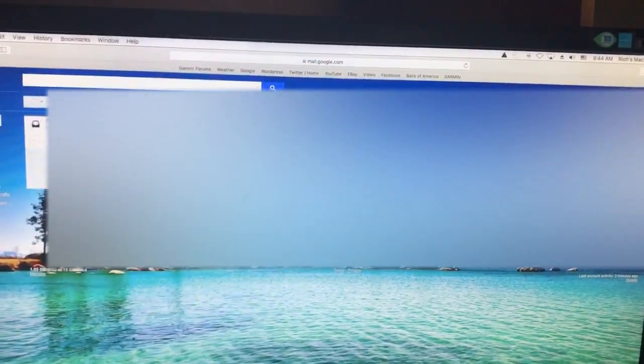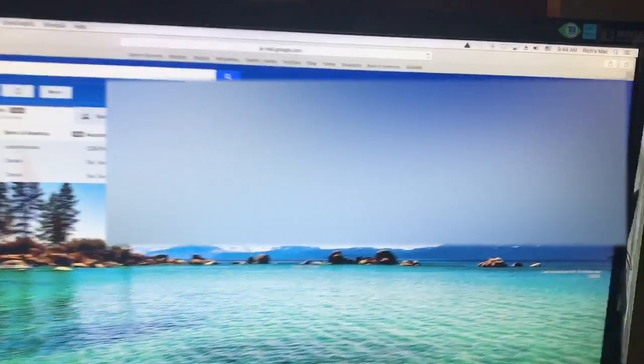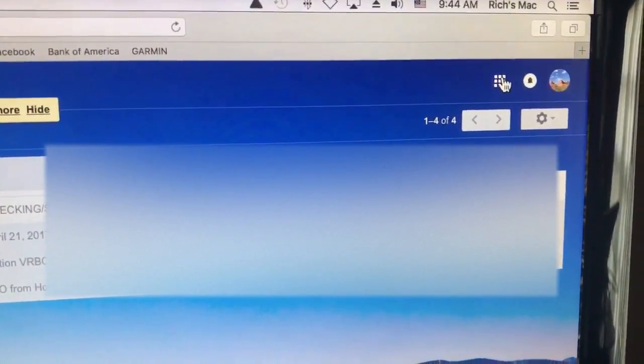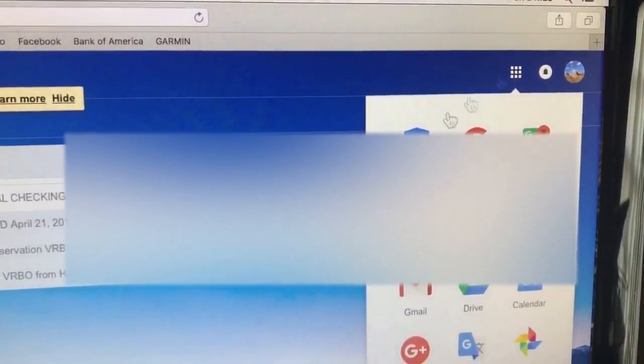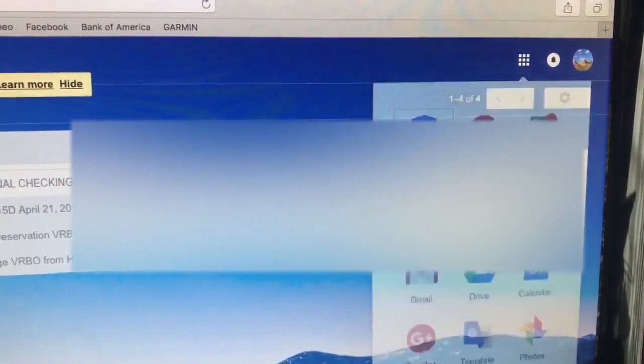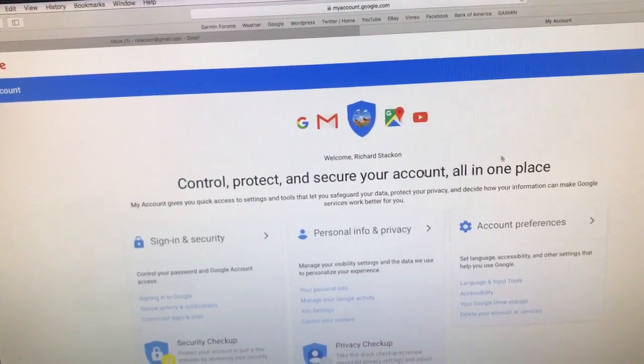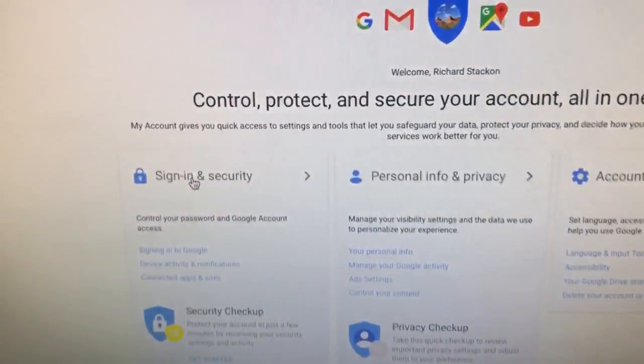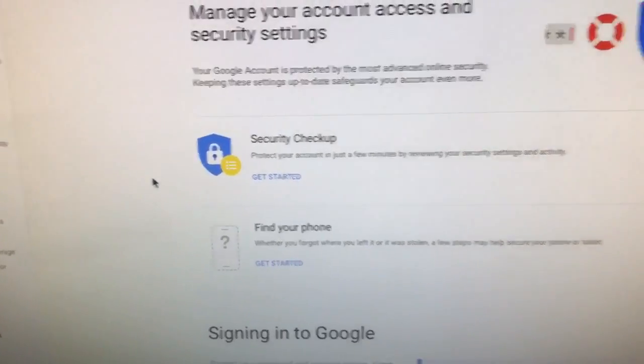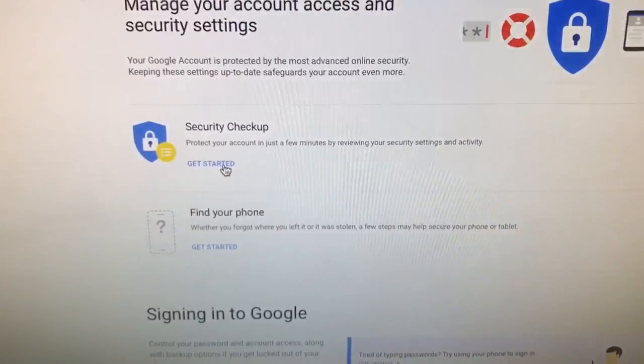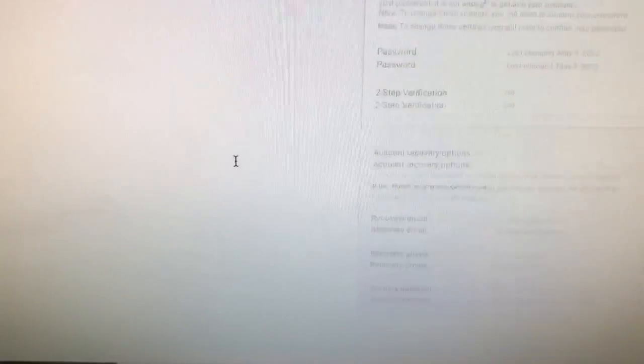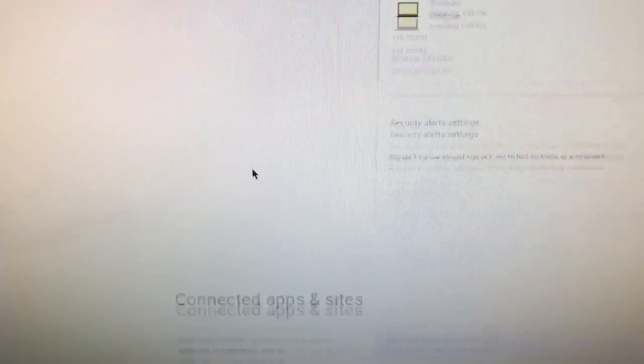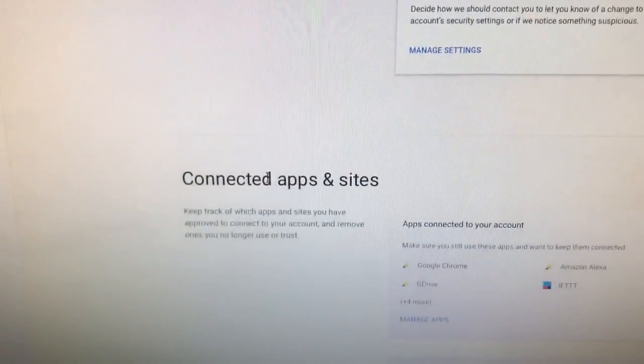If you look up in the corner there's these little blocks, you're going to click on that and go to My Account. From here you go into Sign-in and Security. From here you will scroll down and you will go